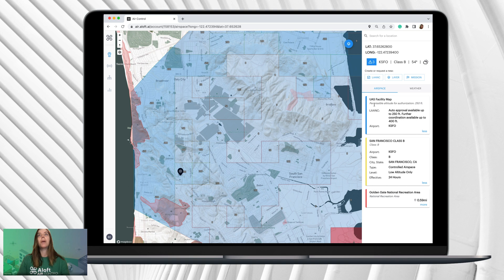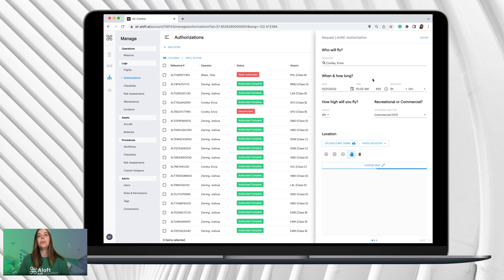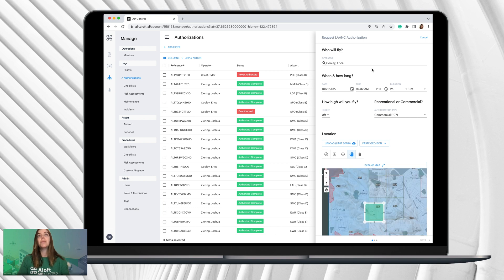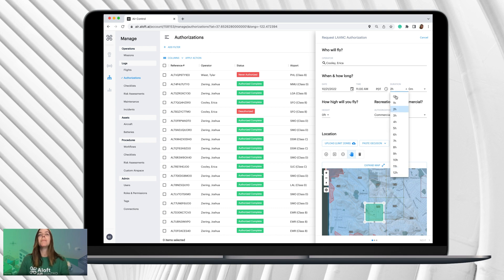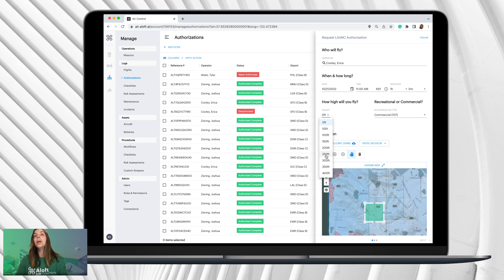The permissible altitude for authorization is 250 feet for auto authorization. Once you have your pin dropped, click the LAANC box — that's under 'Create or Request New,' the far left option on the right-hand navigation bar. It will automatically bring you to the request LAANC authorization form. Select your date — we'll say today — set the time to 11 a.m., and we'll say the operation is going to be for one hour. Under 'How high will you fly,' click the height option, which will allow you to select up to 400 feet since the bounds of where we set do go into that 400-foot block.